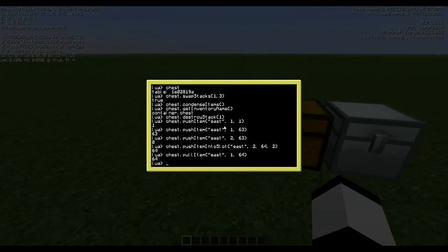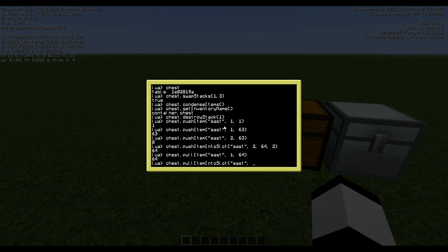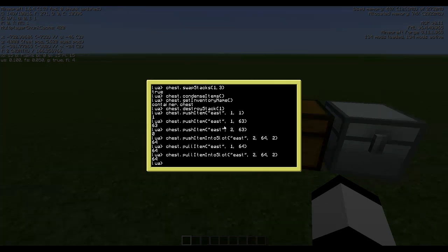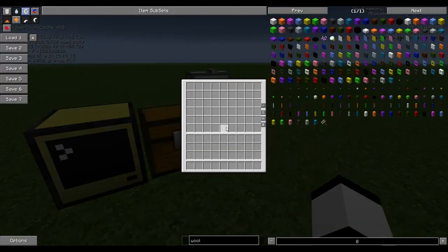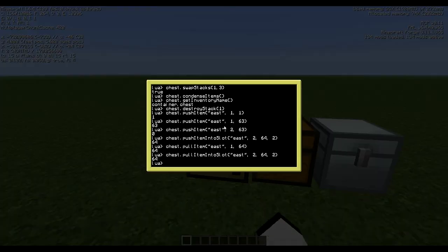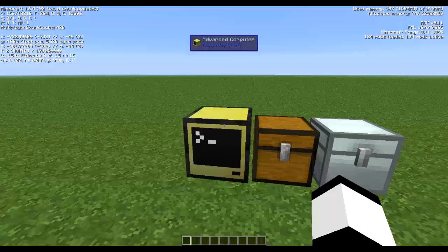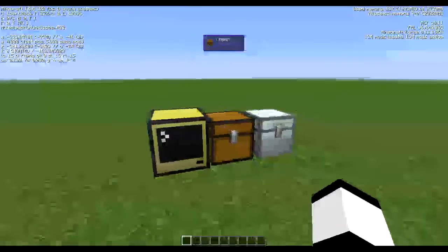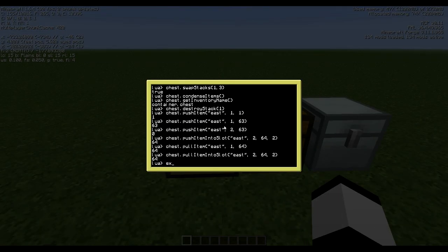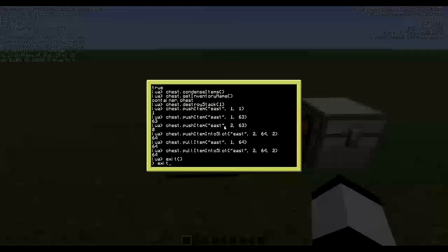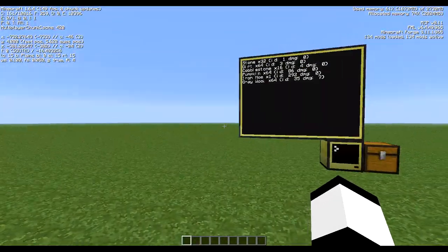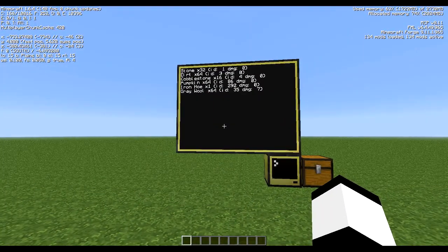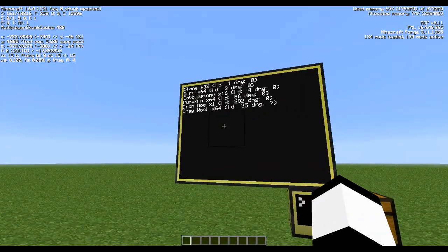And again, since we already have something in slot 1, we have to specifically say which slot we want to pull into this time. So into slot east, and then we want to take slot 2, 64 of them into slot 2, like so.